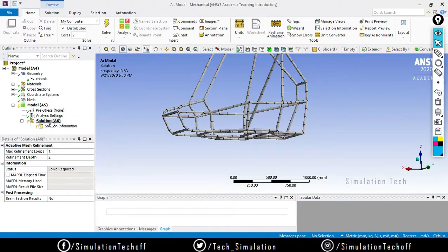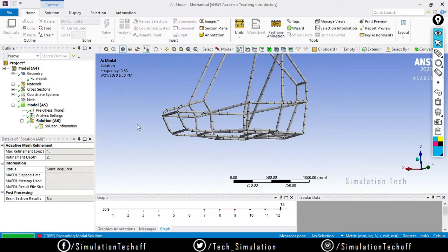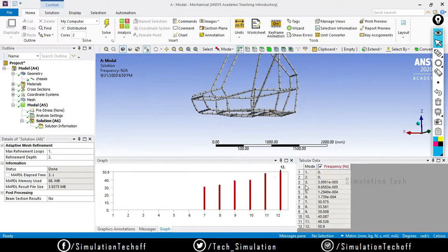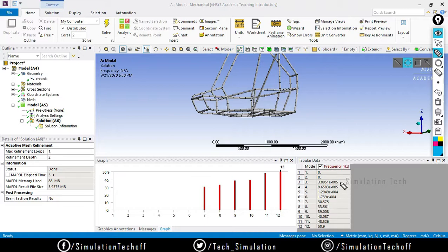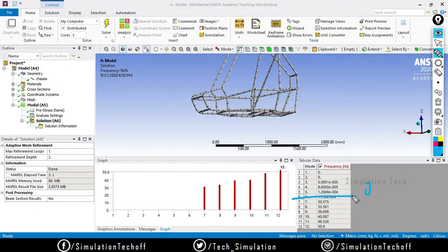Right-click and say solve. You will notice a table with mode shape numbers 1, 2, 3, 4, 5, 6 — all virtually zero (values like e-minus-5, very close to zero). From mode 7 onward it starts from around 30 Hz — 33, 39, 40, 48, 50 Hz. So up to mode 6 the values are near zero.